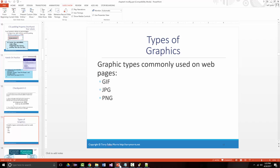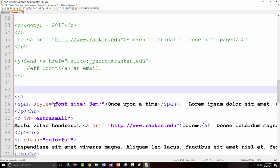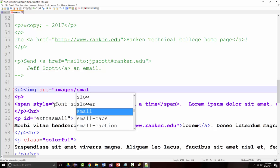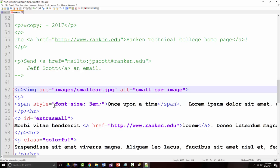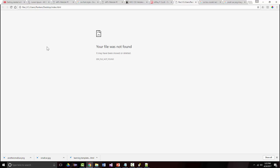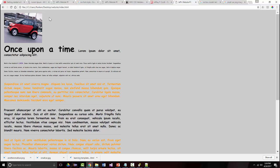Now I want to add those images. I'll put one at the top and one at the bottom, wrapped in paragraph tags. The image tag needs: source equals 'images/small-car.jpeg' and alt equals 'small car image.' After refreshing and correcting the file path — navigating to the website folder on the desktop — there's our small car image displayed.